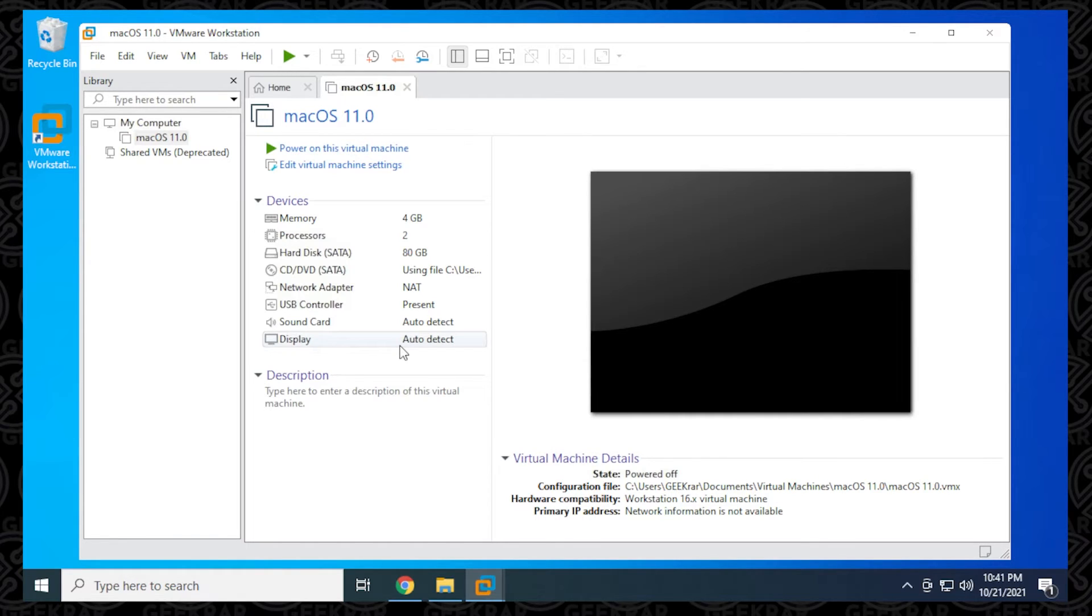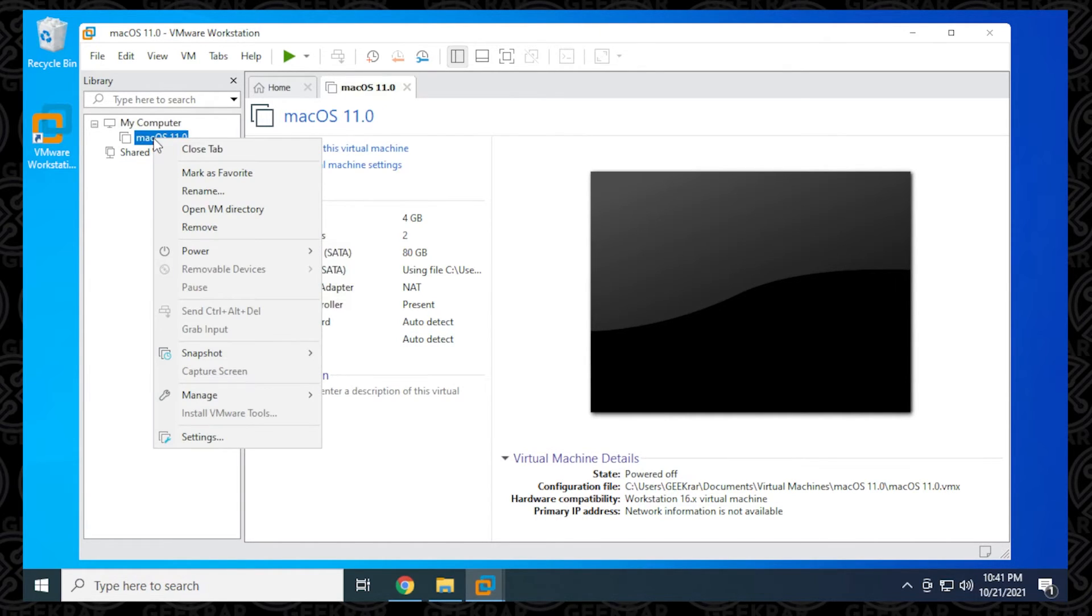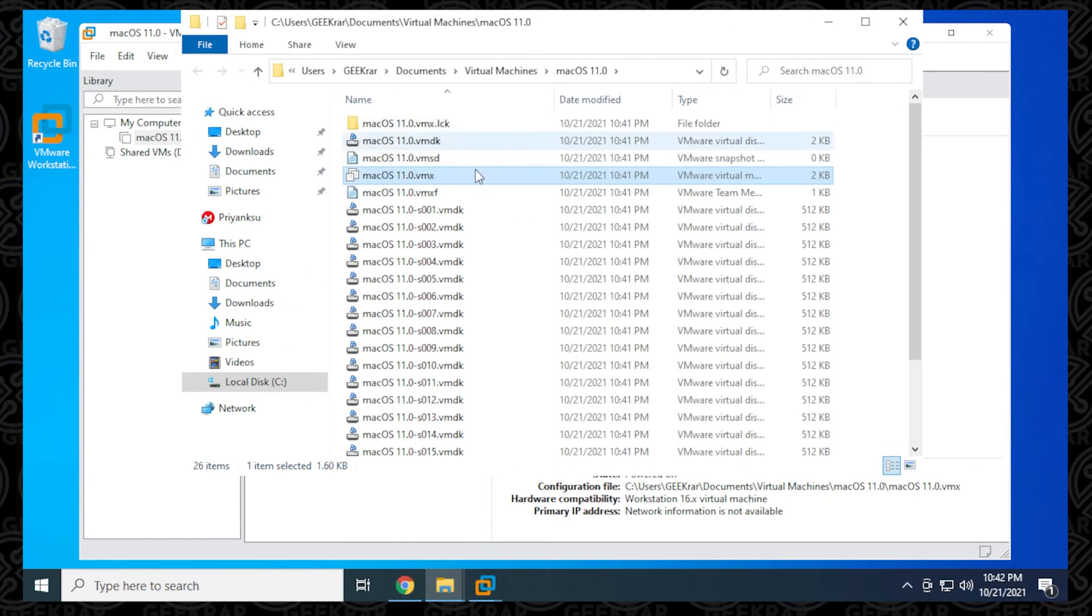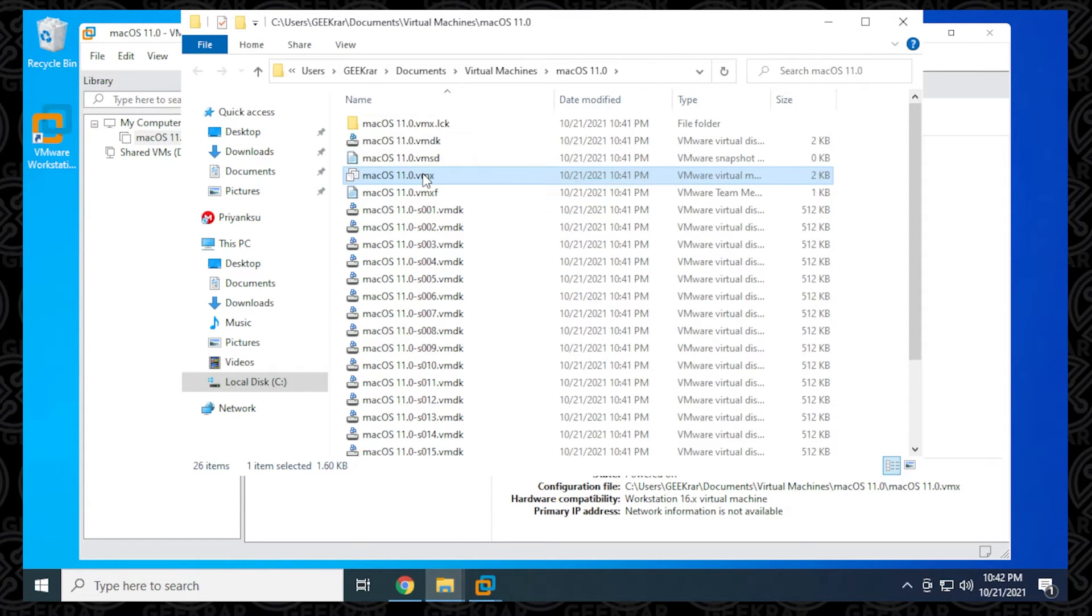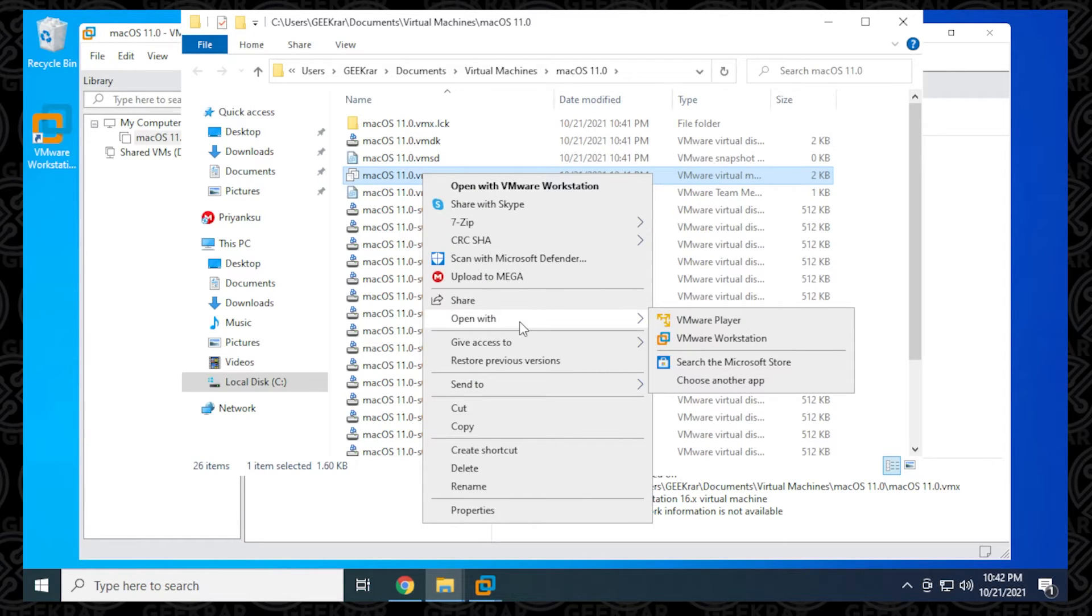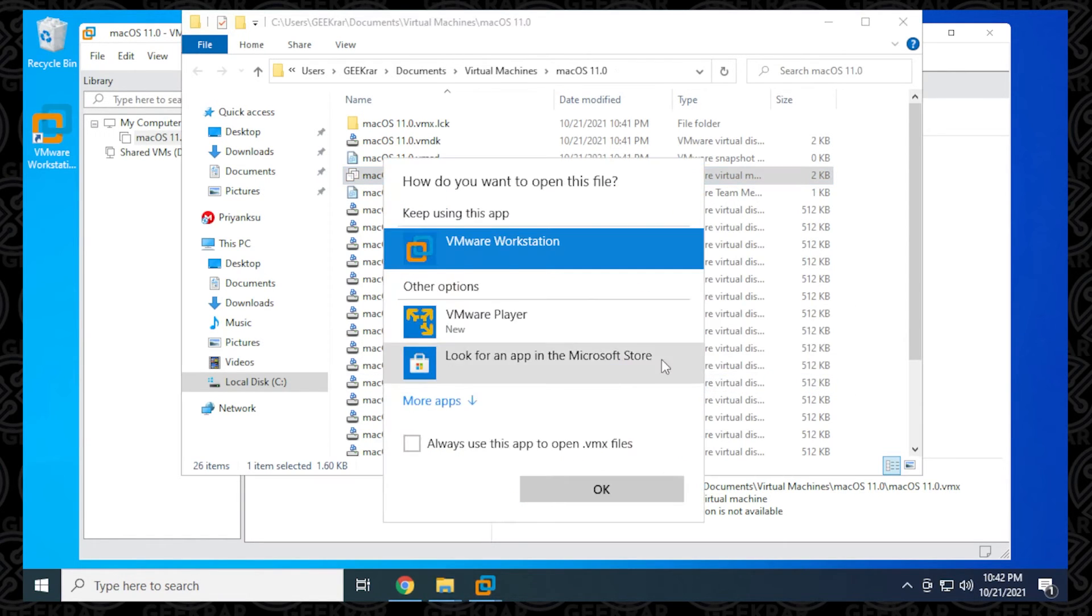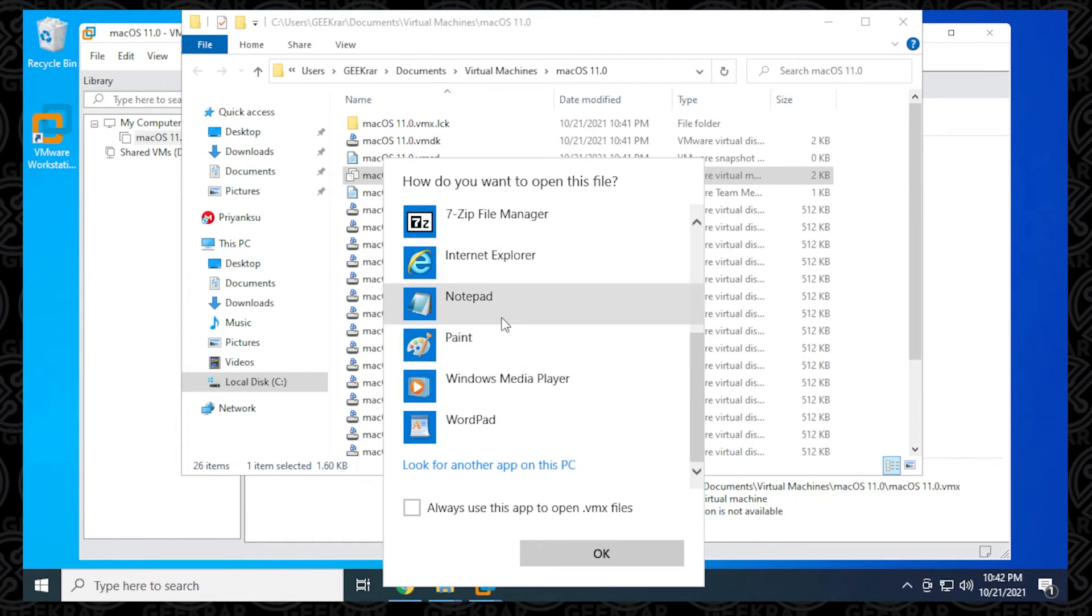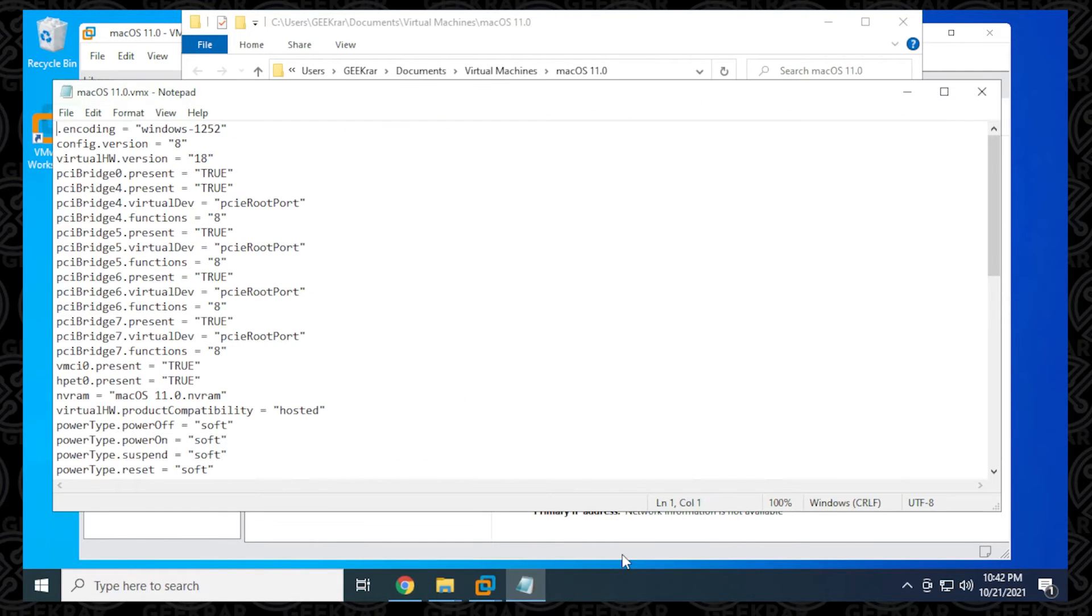The next thing we have to do is edit the VMX file. We're going to be right-clicking on this and go to open VM directory. It's automatically selected in the list. We're going to right-click on it, select open with, and I'm going to be using Notepad. There we go - Notepad. Select open.